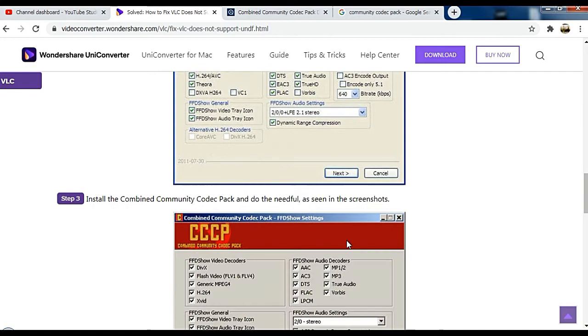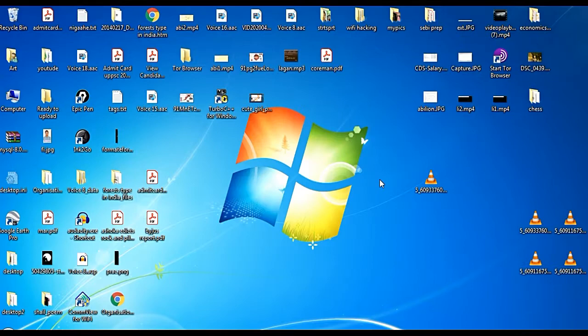Click next and then install it. Click next, and it will finish. After that, if you open your VLC media player, you'll be able to see that the problem has gone. Even if the problem is not gone, as in my case...